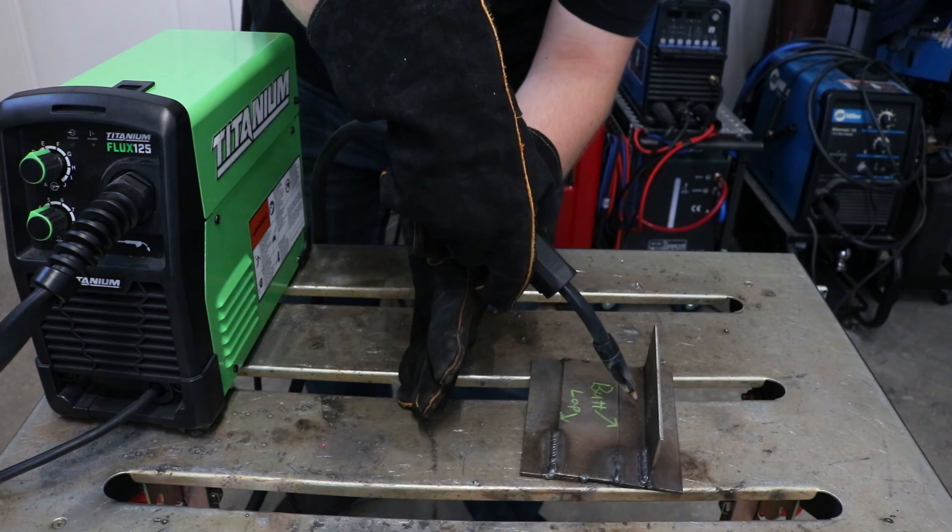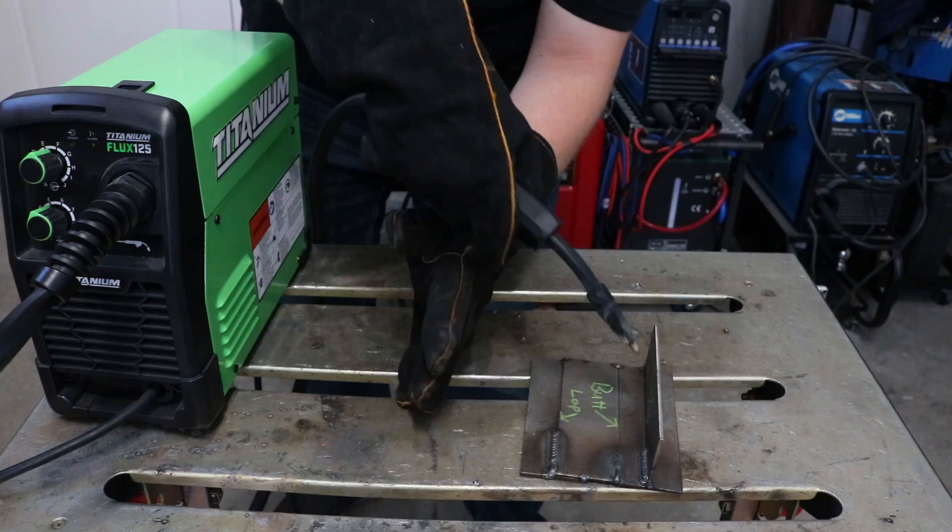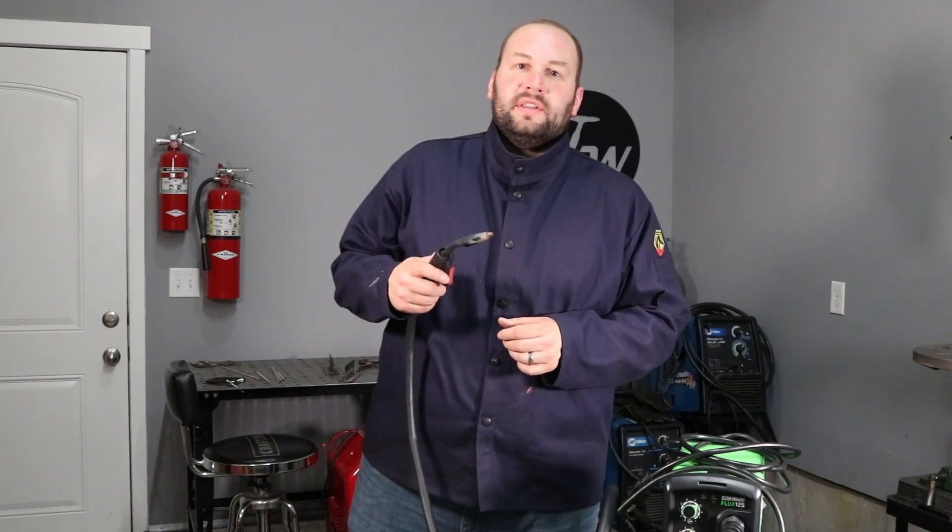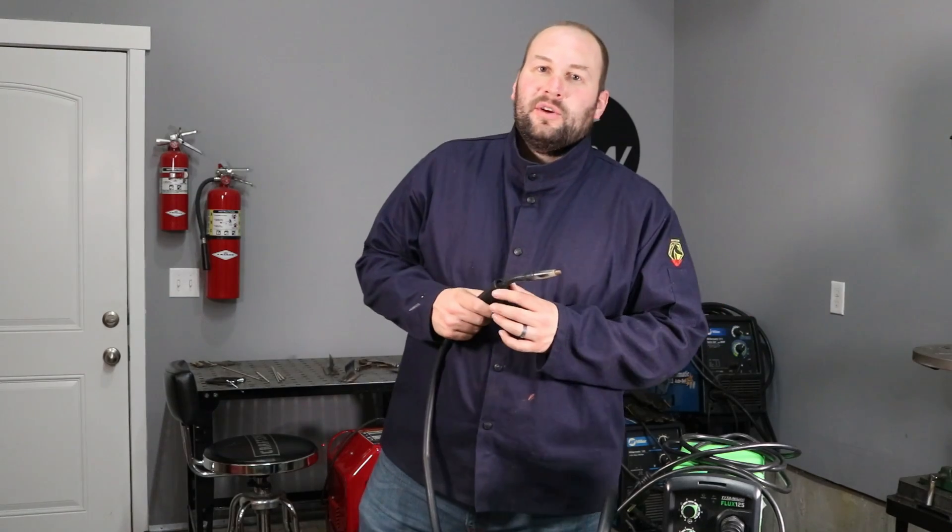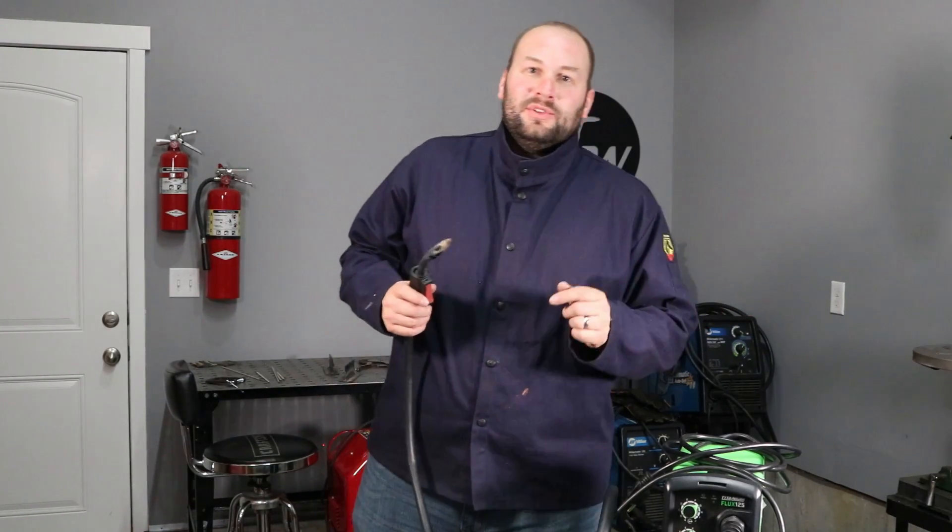Start out taking some dry runs and just getting comfortable holding the equipment before you even try to make a weld. Step one, get comfortable.